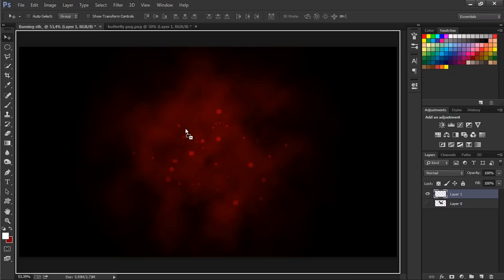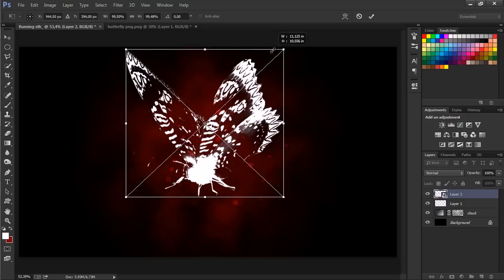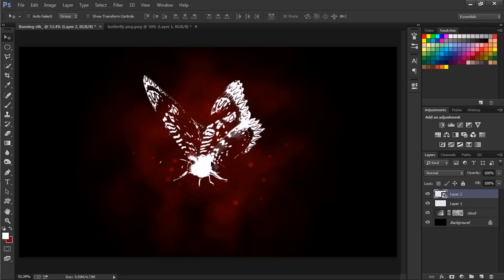Go to Channels and Control select RGB. What that's going to do is select the whites. Control J to create a layer of the white color and V to select the move tool and just drag it into the other image we're working on. Let's change it to smart object so we can size it down or up without losing any quality.